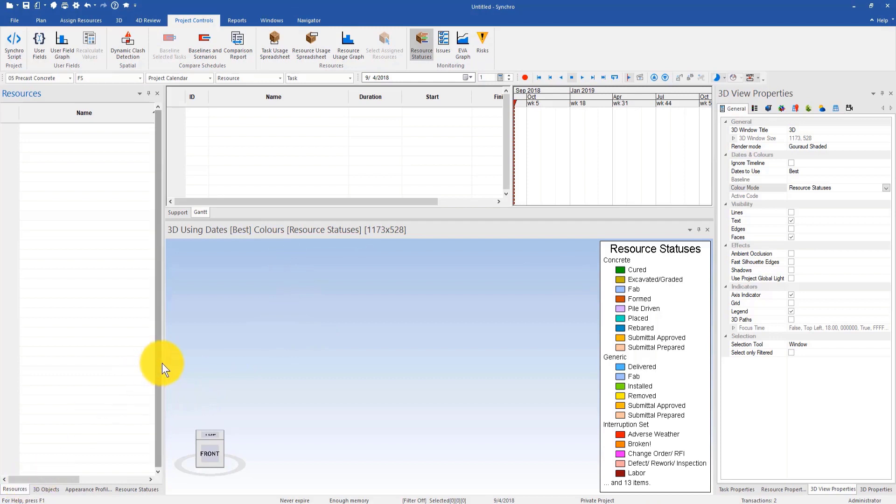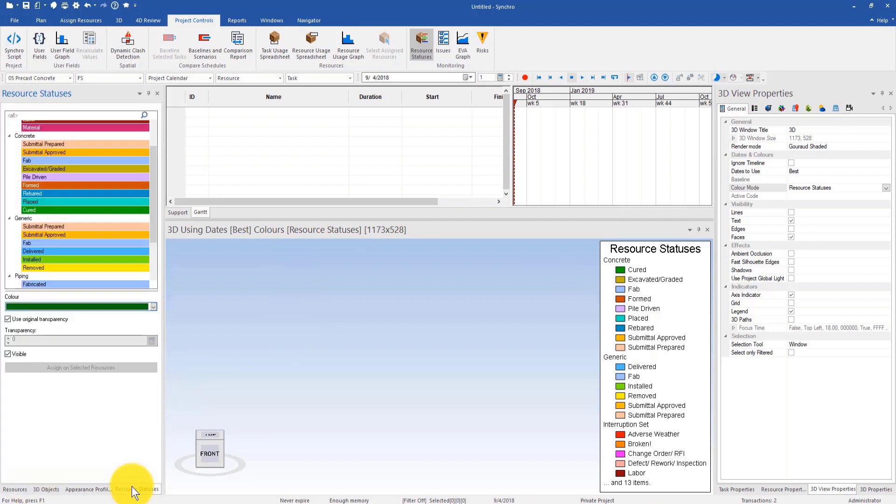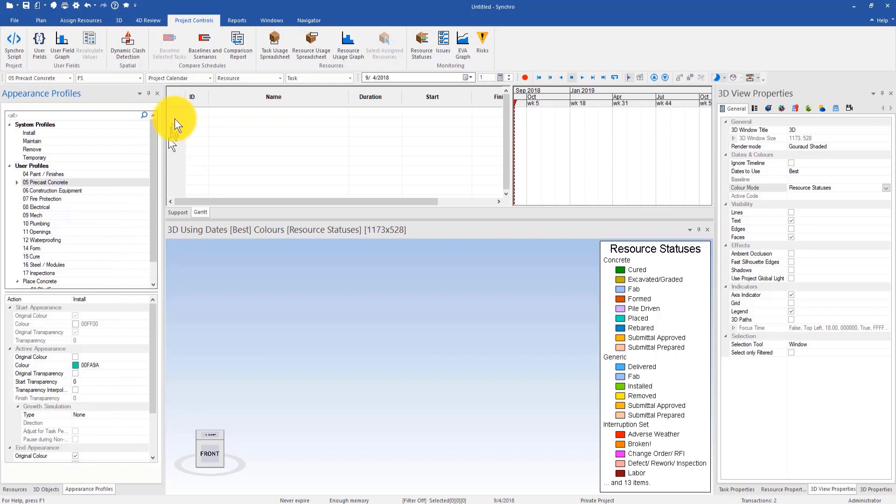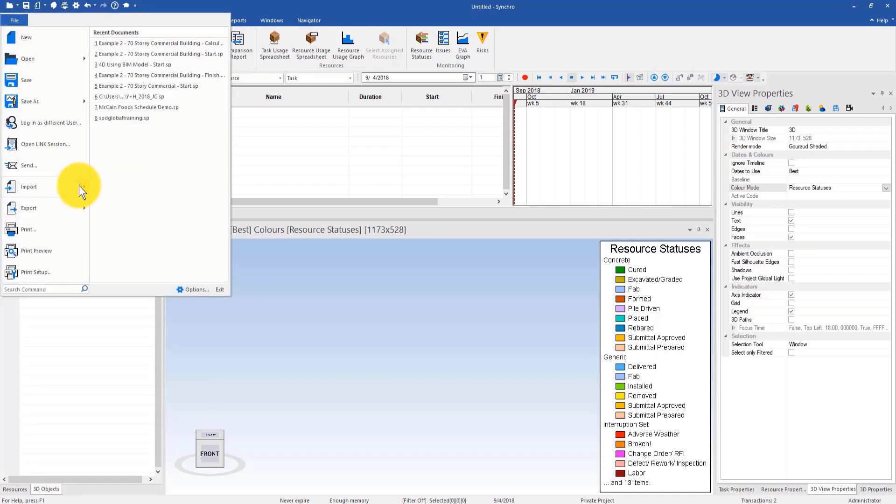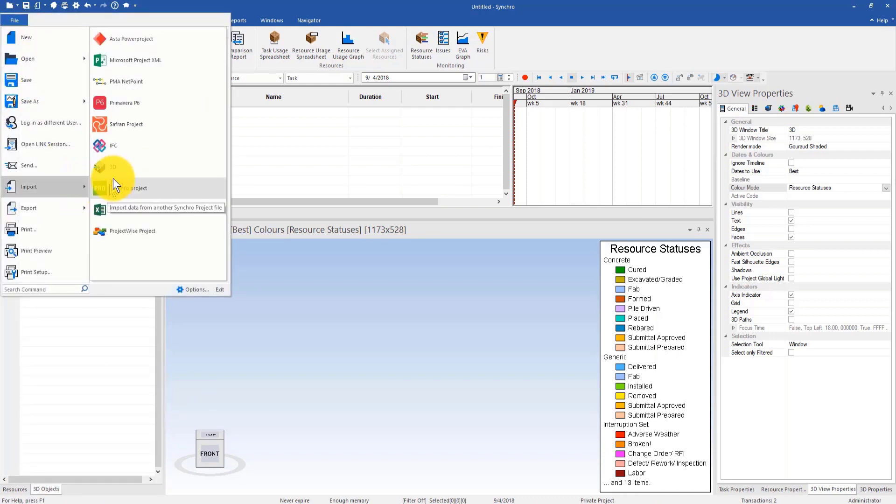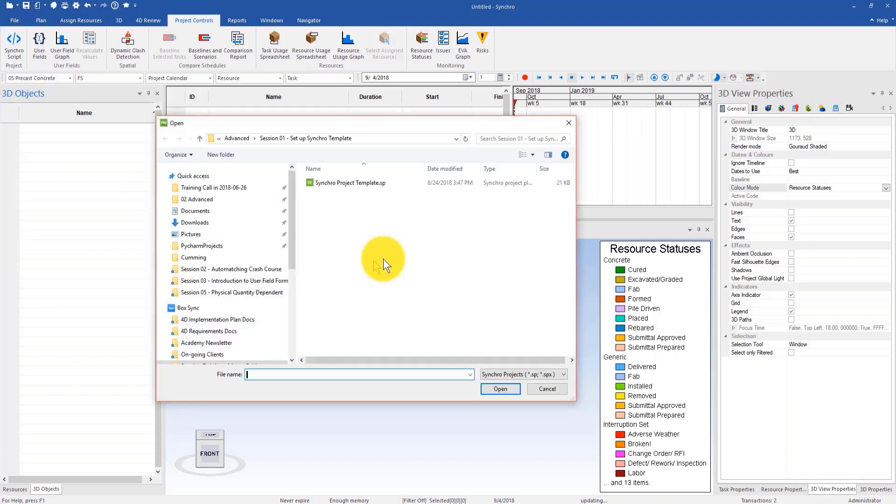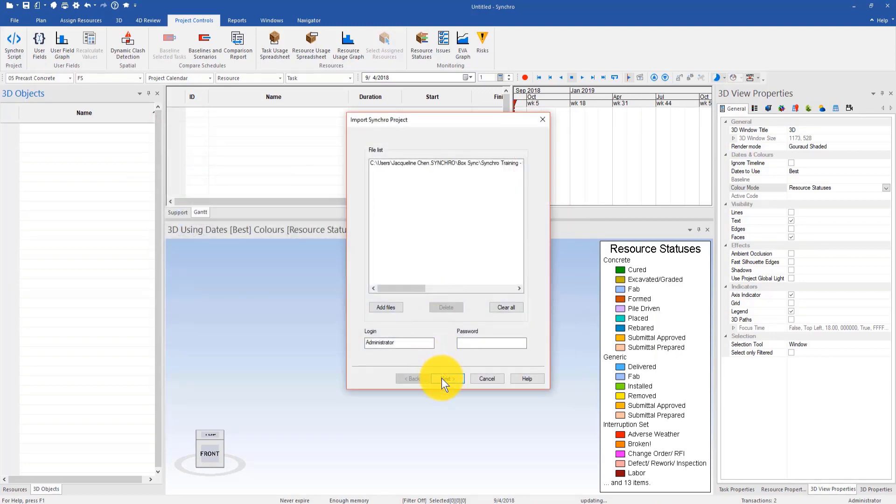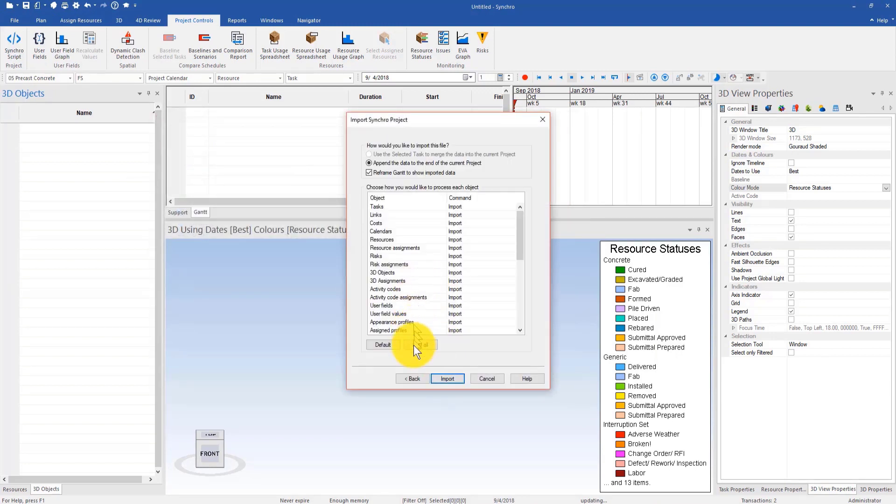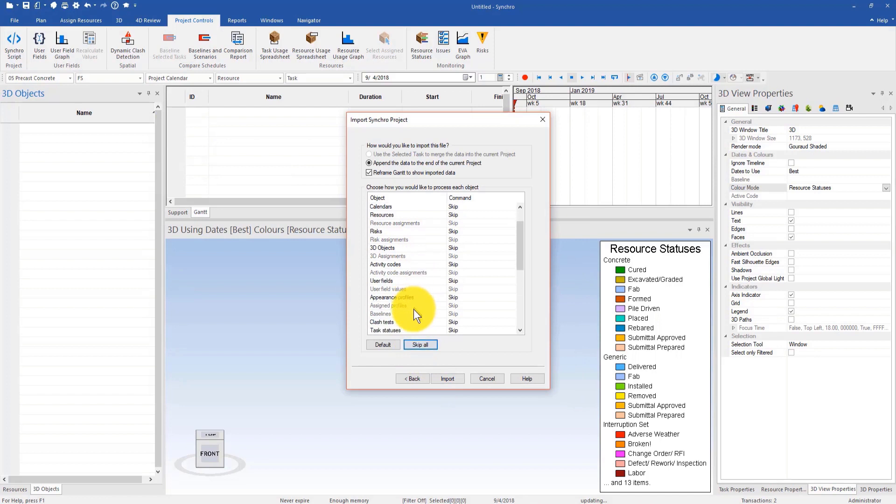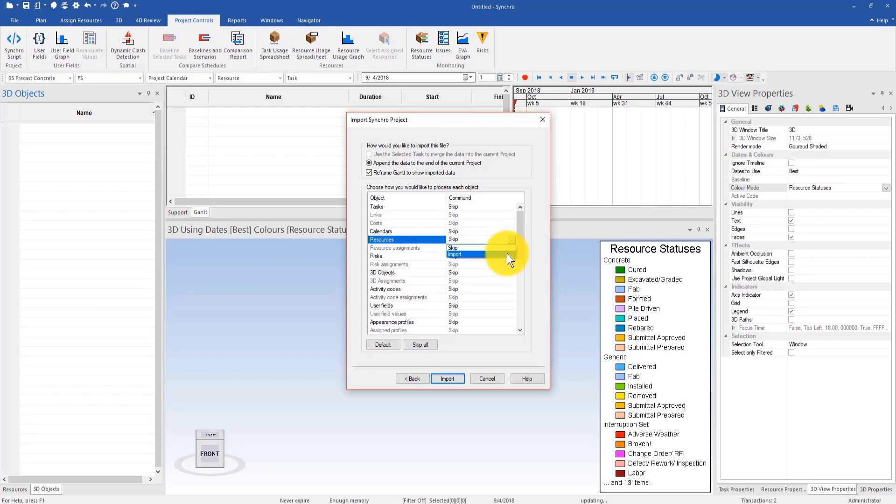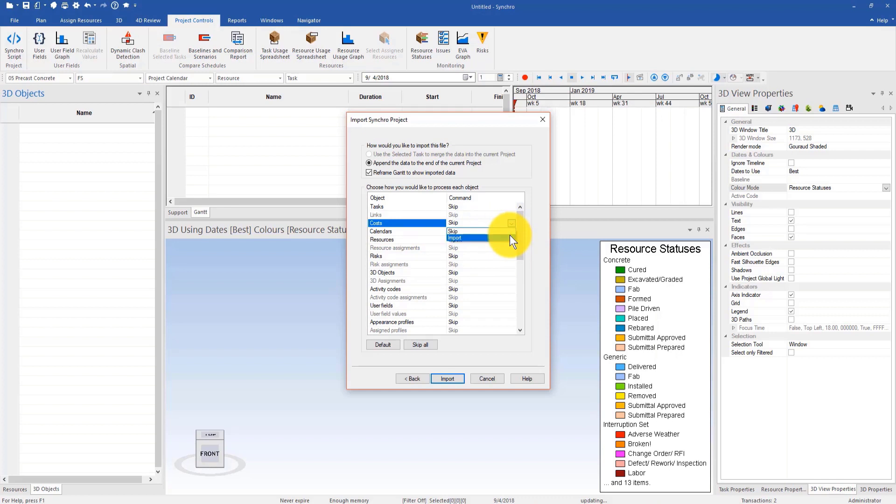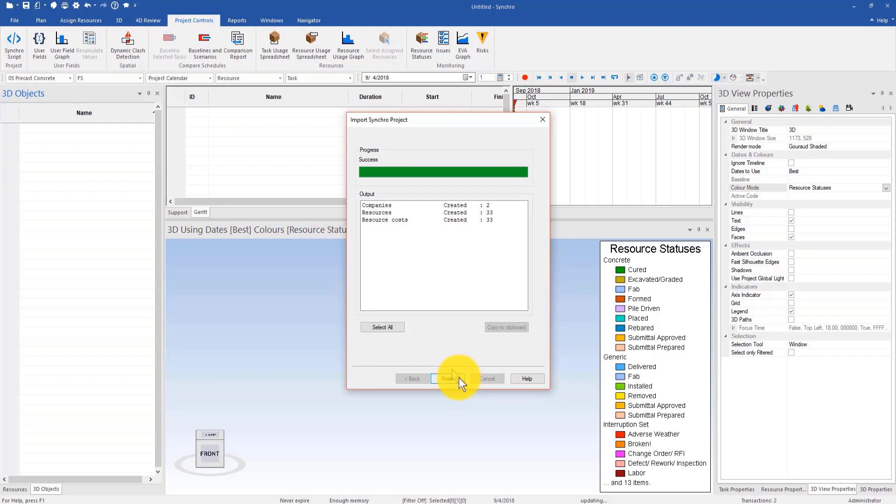In addition to resource status and appearance profiles, we can also import resource cost from another project. To do that we can go to file import, import Synchro project, Synchro project template, and then click Next and skip all. Then here I can import two things that I think are needed. First thing is resources, the other thing is cost because those resources come with their unit cost or unit price. After that I can click import and hit finish.